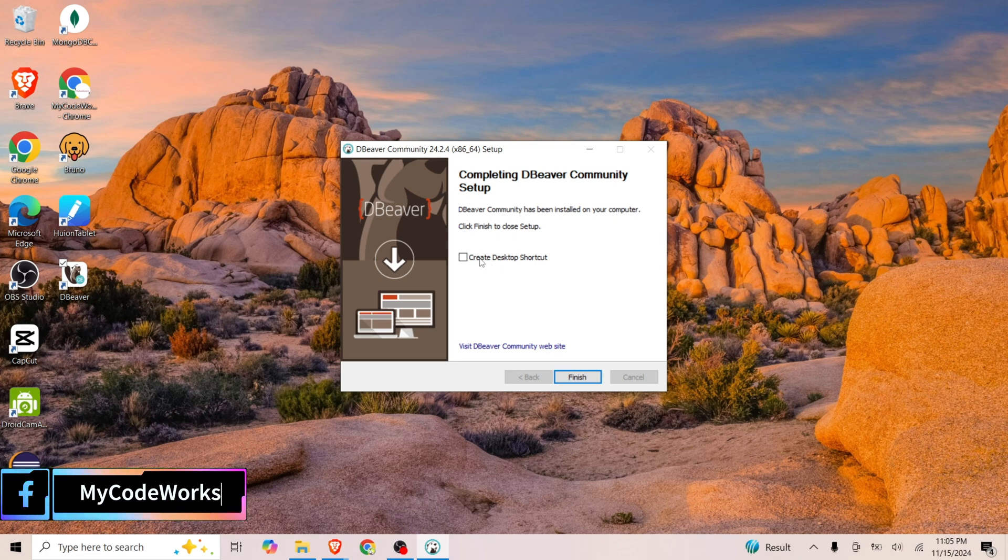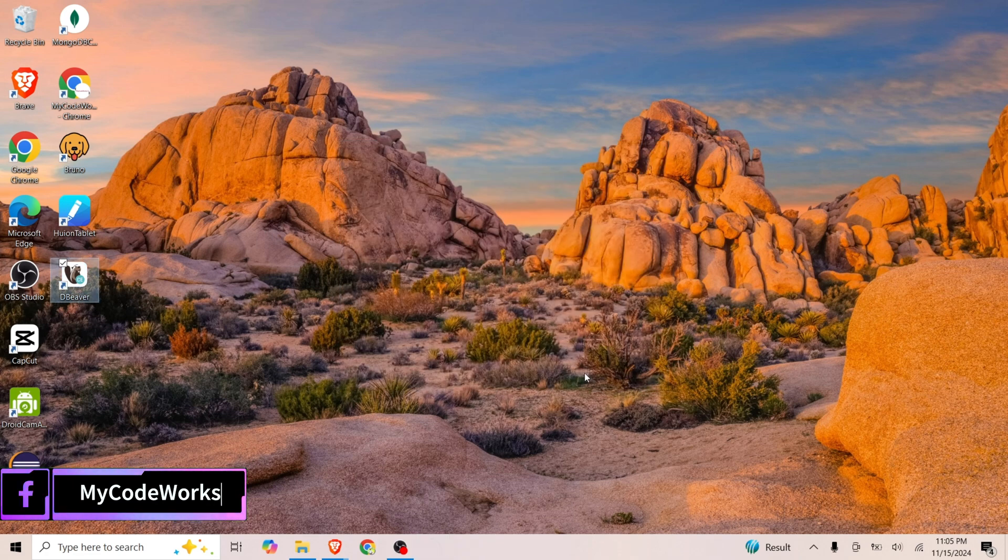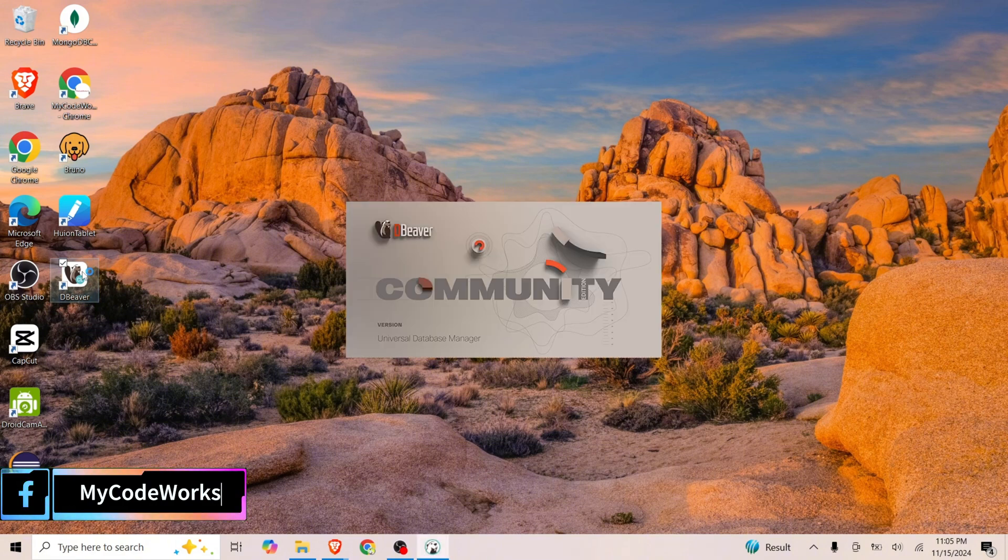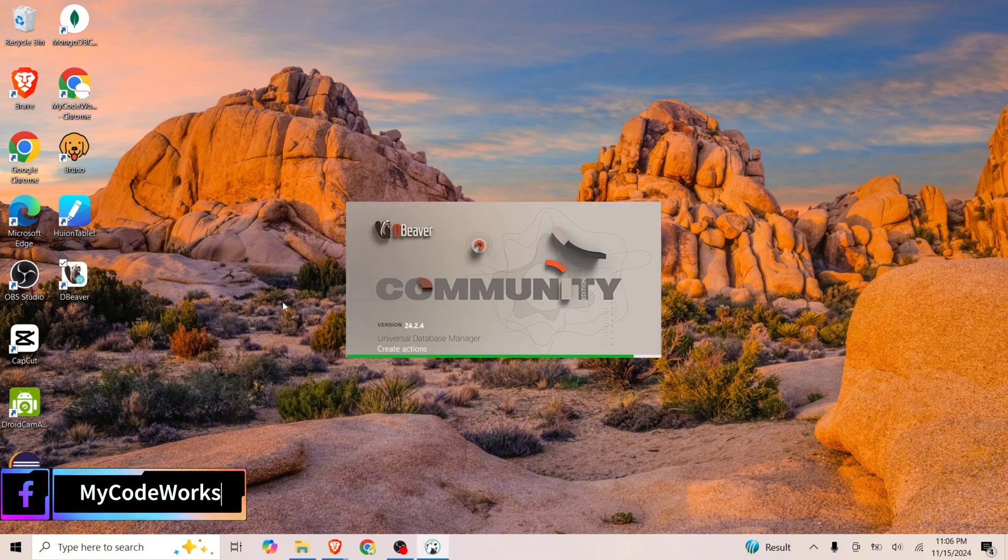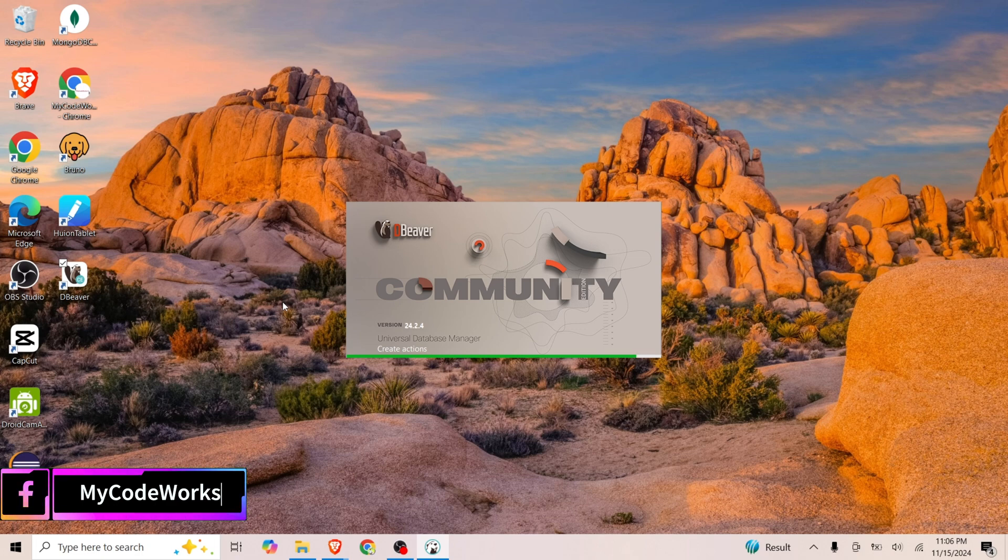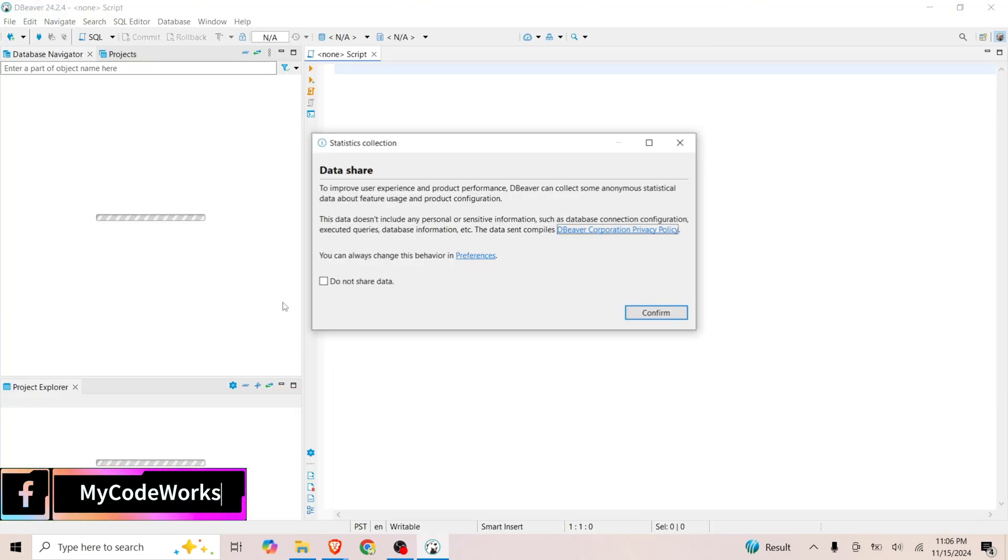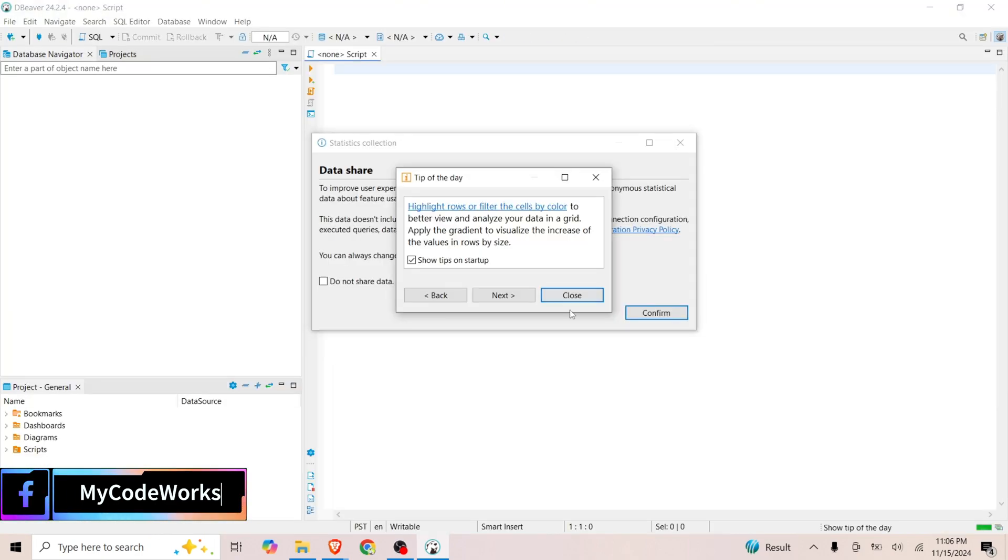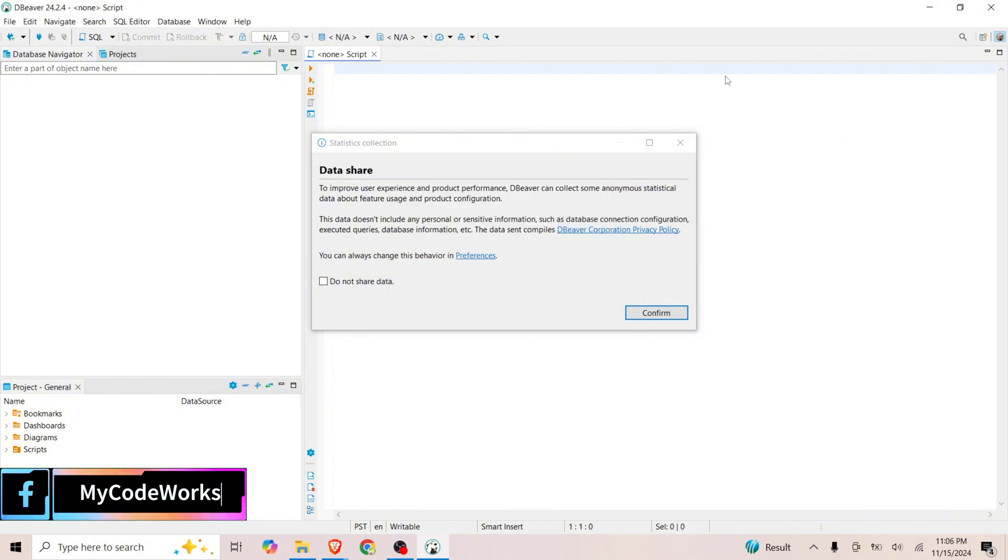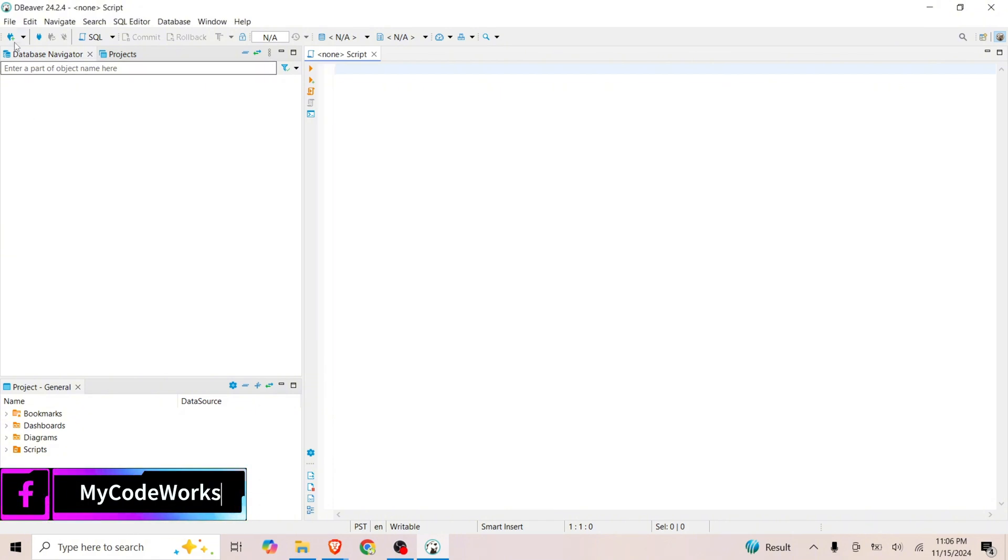DBeaver is now installed in our system. Let's create this shortcut and open it. Click on this DBeaver. DBeaver is now installed in our system. Let's close everything. If you see here, if you want to create a connection, you can click on this one and you can create a number of database connections for separate databases.